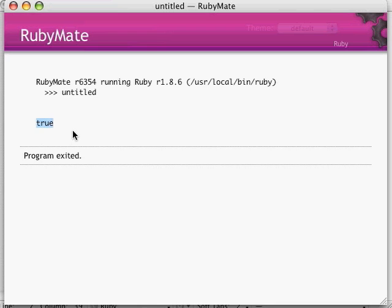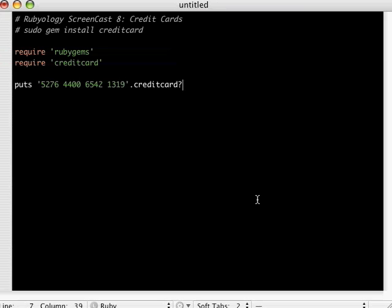So once again, this does not mean that this is truly a valid credit card. This just means that the number sequence of the credit card matches with the checksum in the algorithm. That's pretty cool, that's pretty useful.